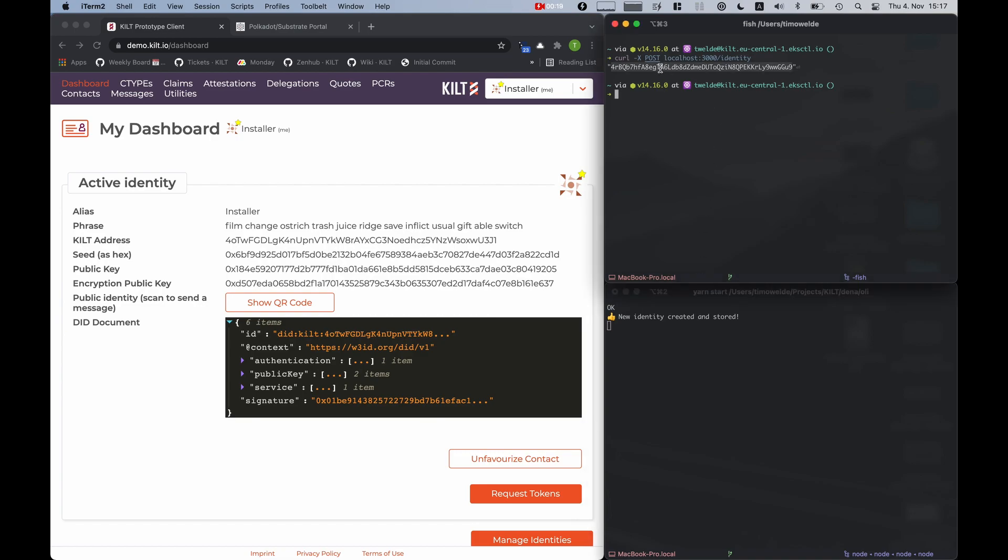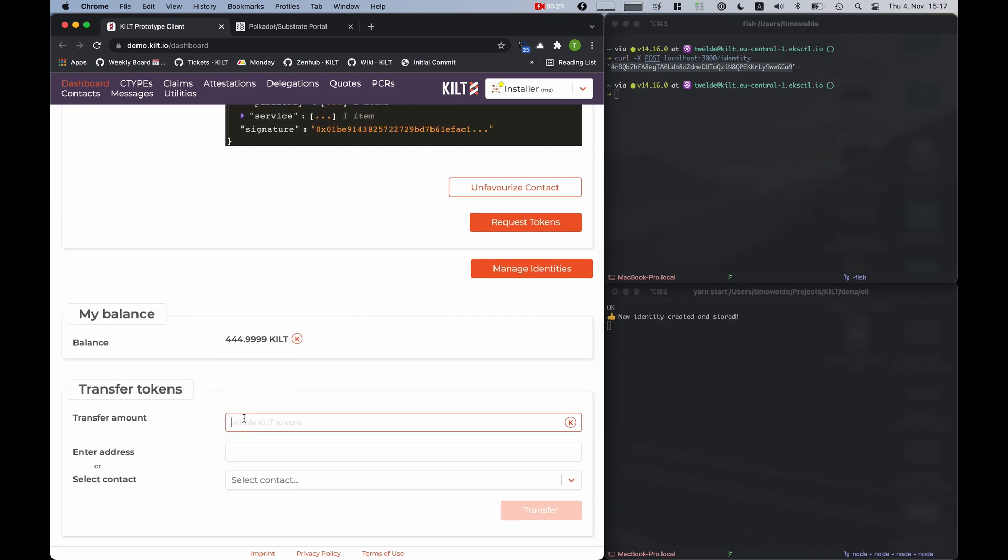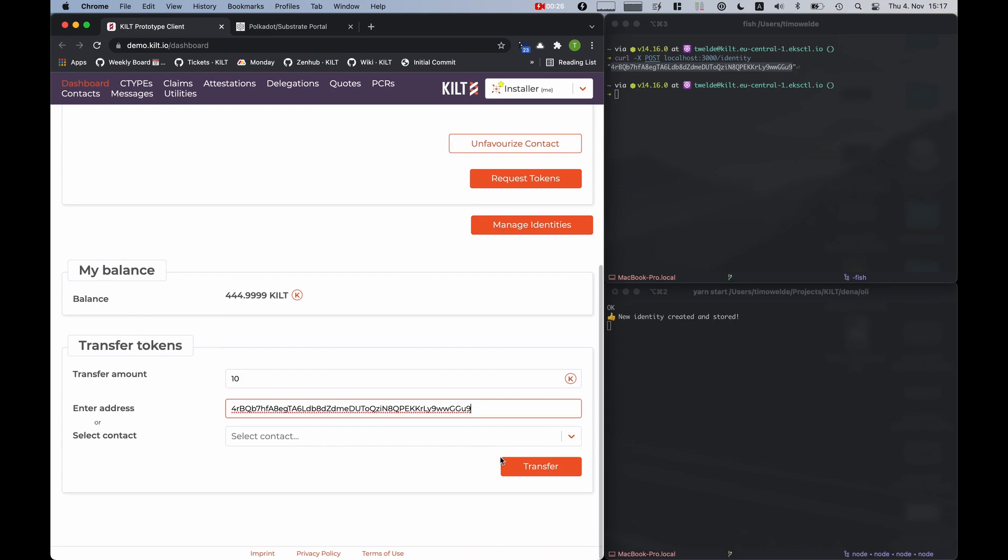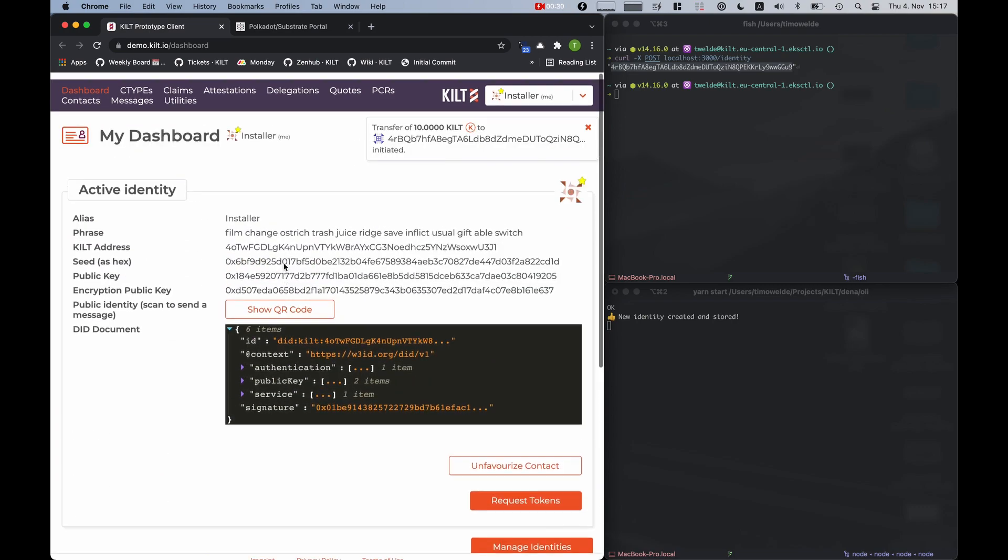I can use this address now to give it some tokens, so that the box in the next step can register a DID.